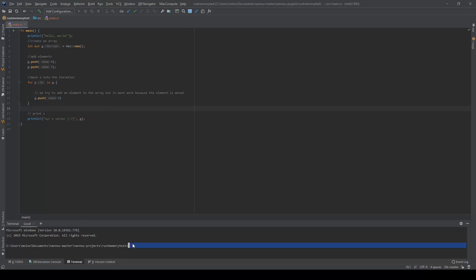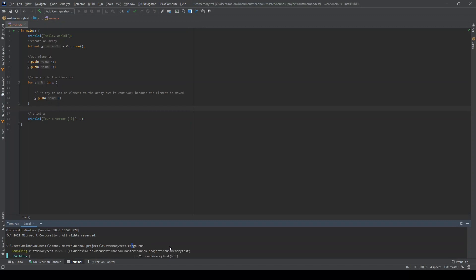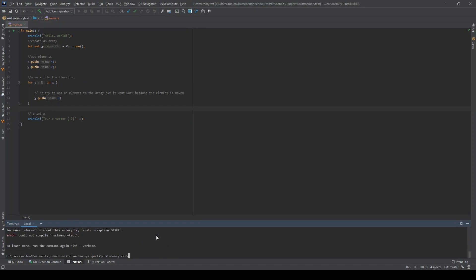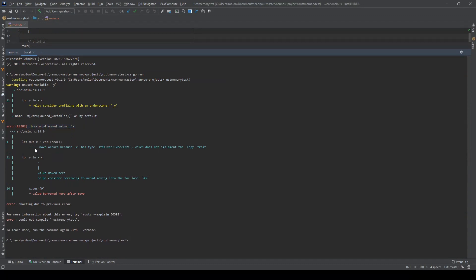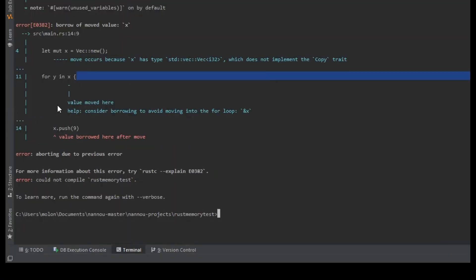Rust will catch memory safety issues through its ownership system, where a value can only have one variable as its owner. When the variable goes out of scope, the value will be dropped — no need for a garbage collector. If the ownership system is being mishandled, the Rust compiler will warn you at compile time.